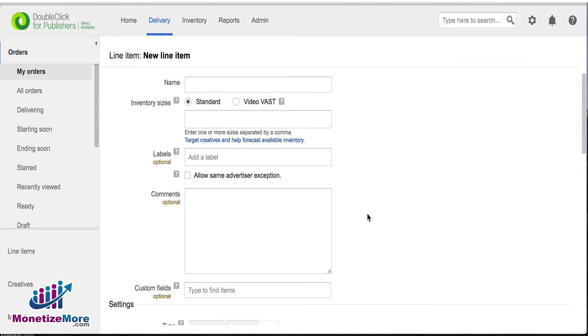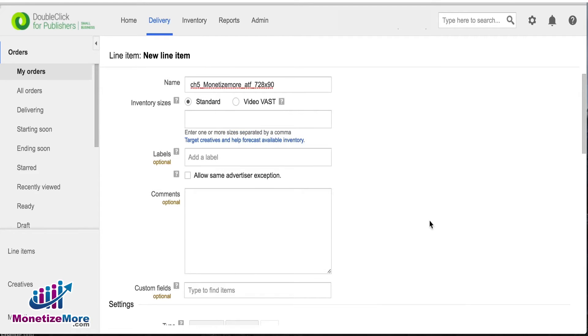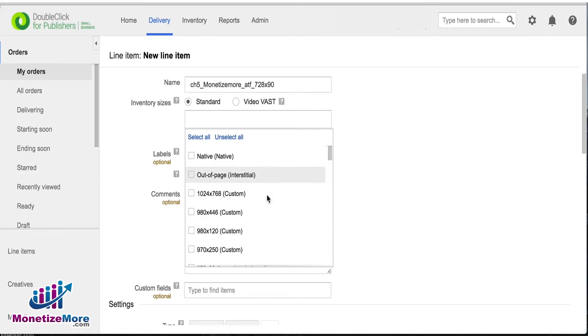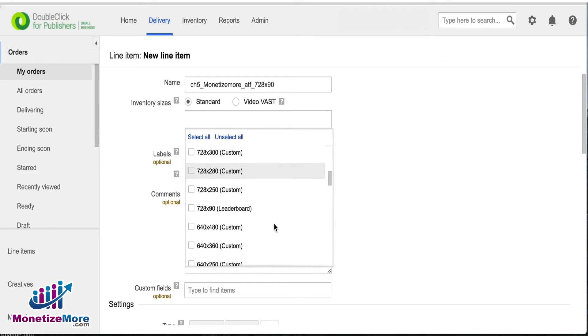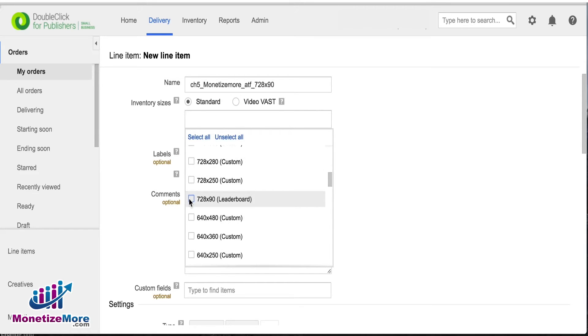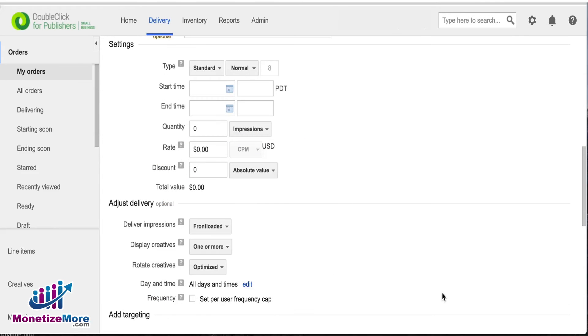We recommend naming your line item the same name as the Ad Exchange ad tag name you'll be implementing in this first line item. Choose the ad size of the corresponding ad tag. Check the Allow Same Advertiser Exception box.